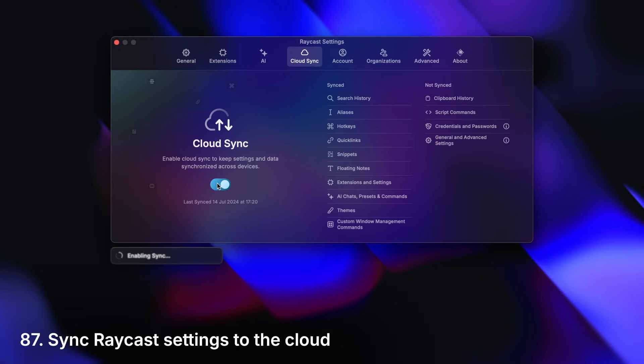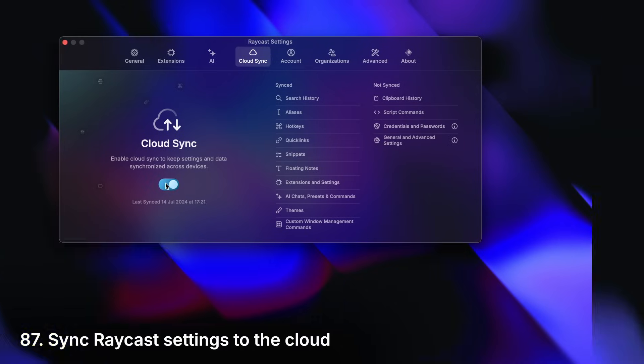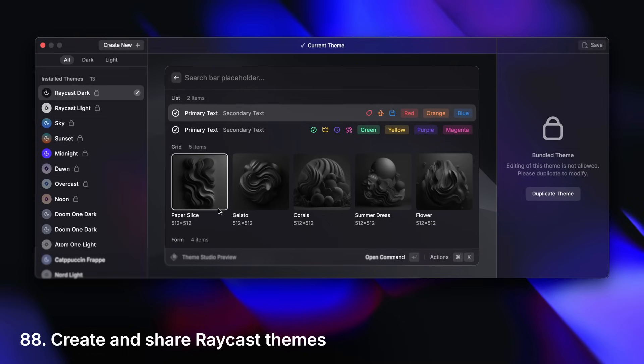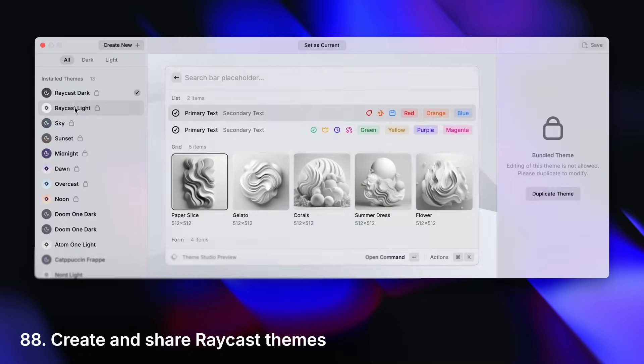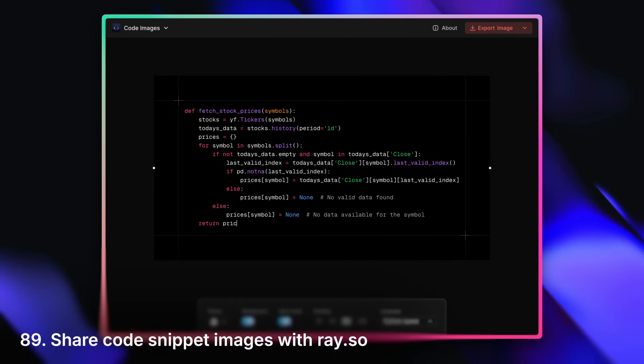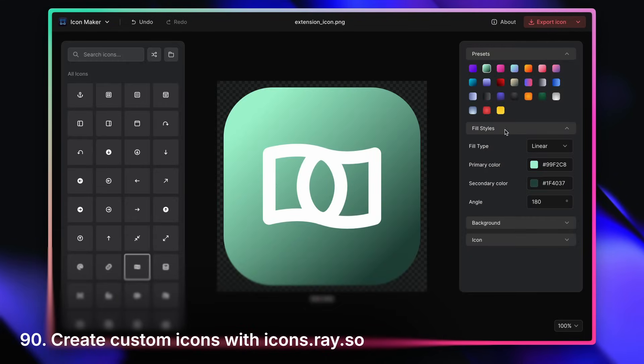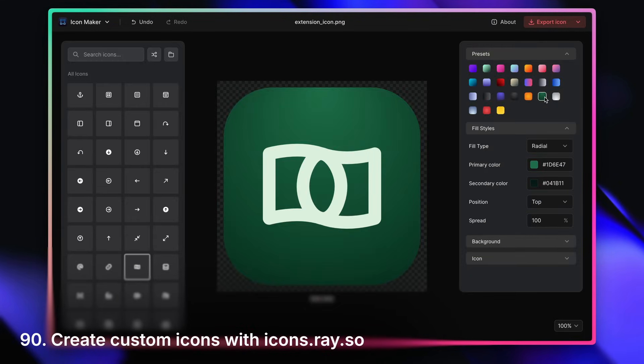Sync your setup with the cloud. Create and share Raycast themes. Share images of your code. Create custom icons for your projects.